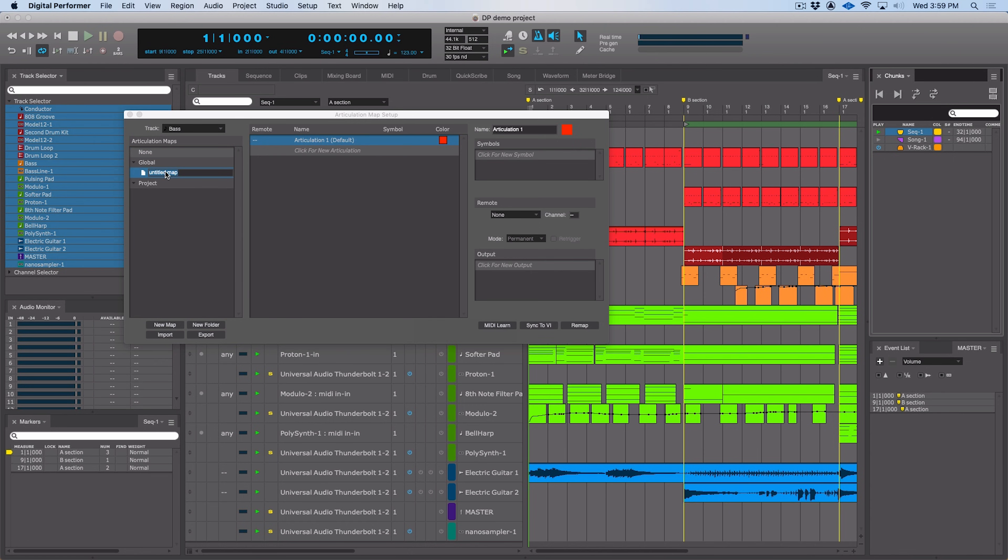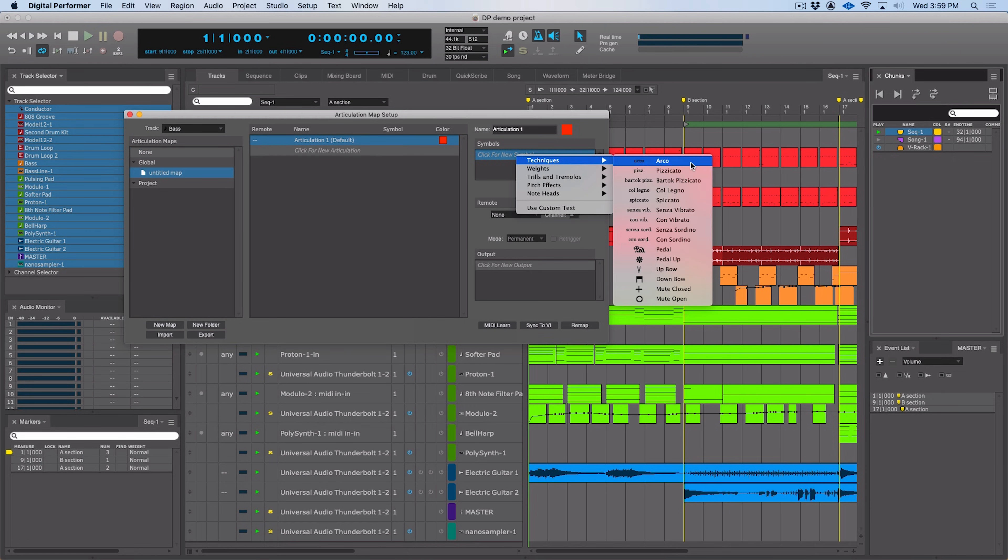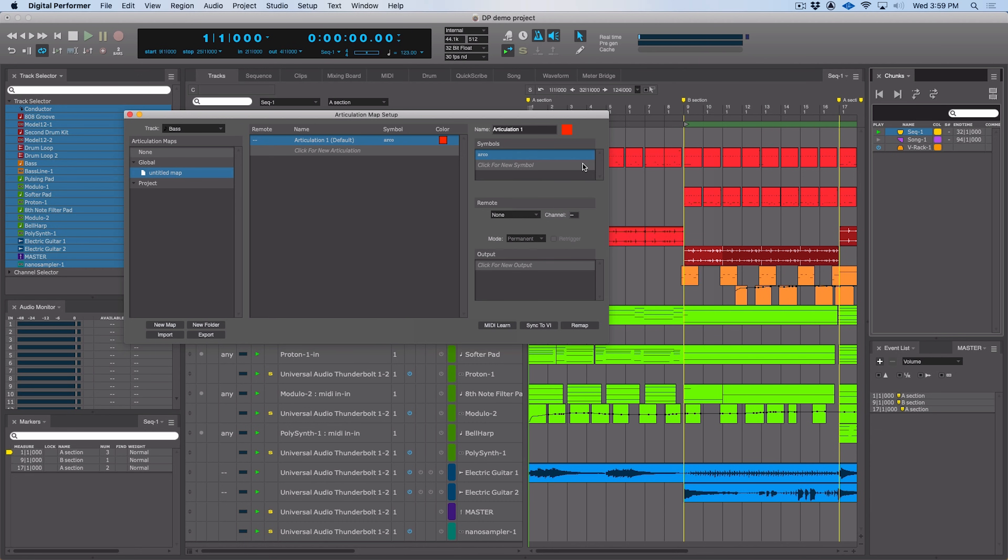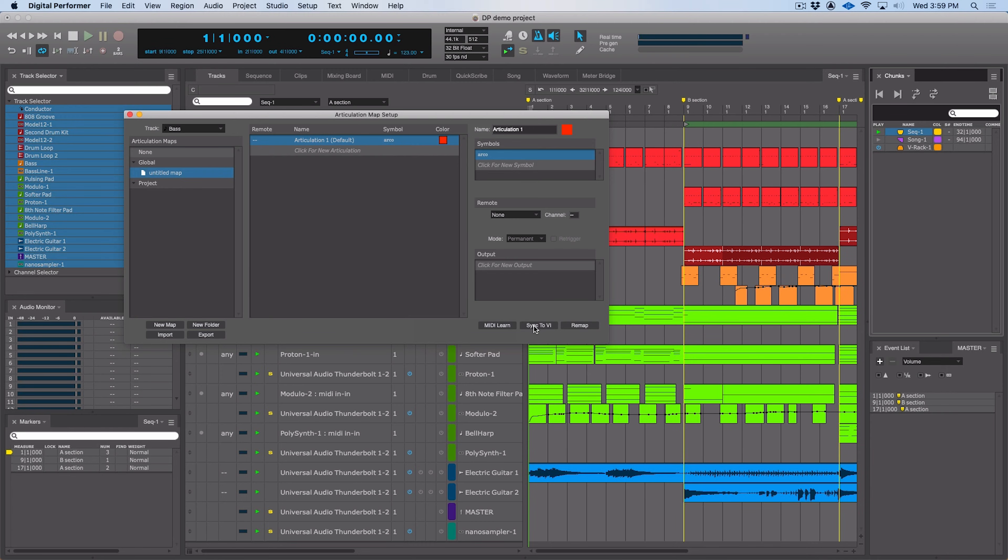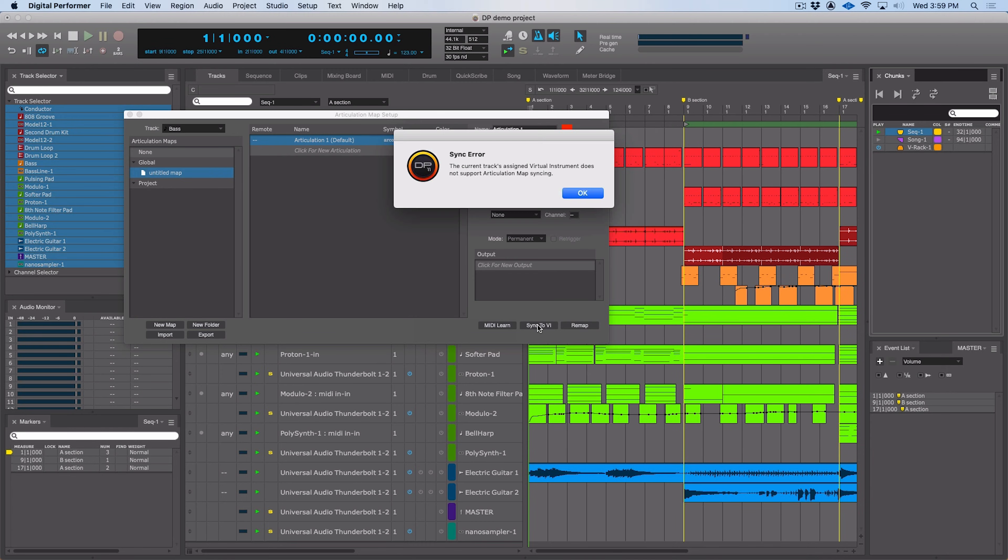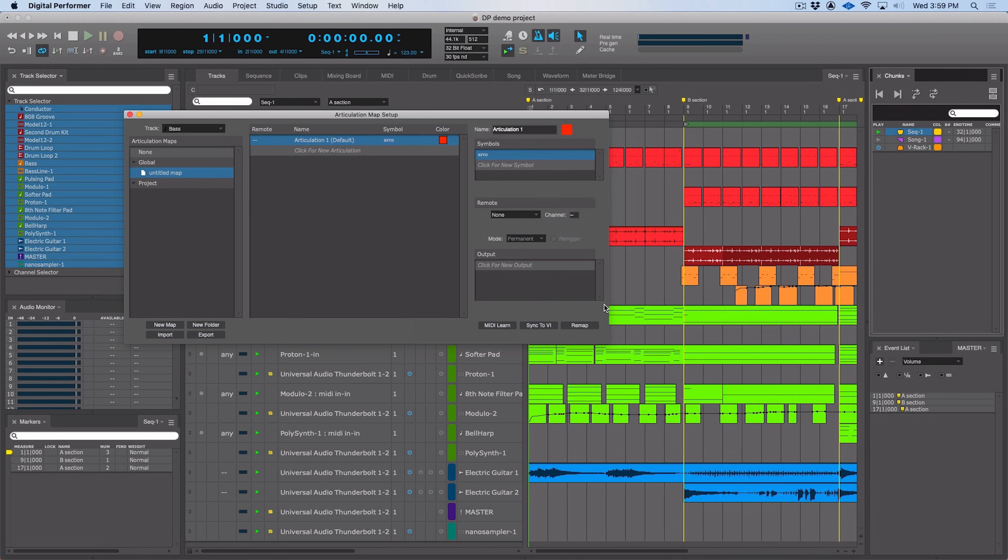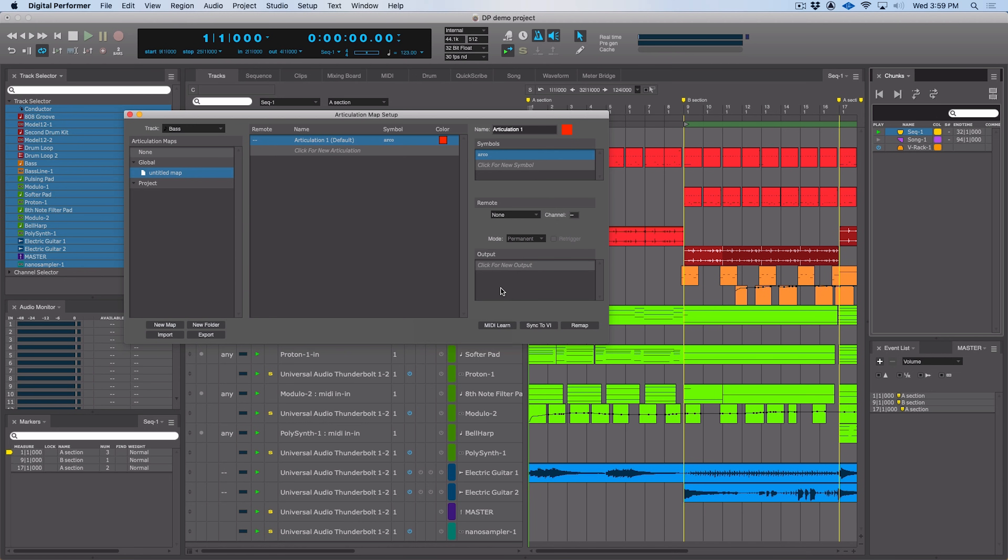We can add articulations here, we can choose symbols for various articulations, so when you're looking at a music score, you can see those. We can also sync to the articulation map that comes with a given orchestral library or virtual instrument by clicking here. Now I don't have one installed, so it's not going to come up. We can remap, we can learn via MIDI, we can set the output for all these different things, so you can do a lot with setting up a custom articulation map for any of your libraries.